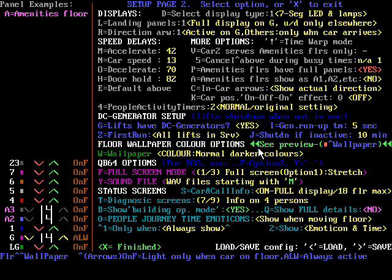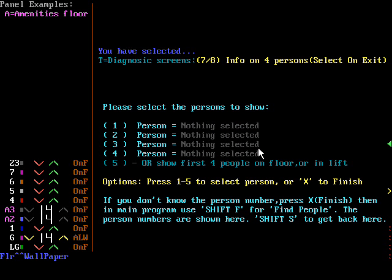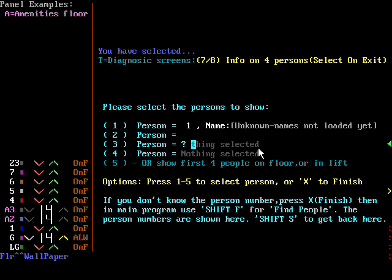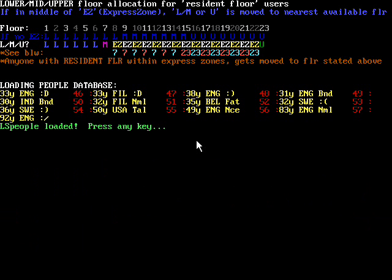I'm not going to save the settings, so I'm pressing X. Now I have selected the diagnostic screen where you can concentrate on some people — I will just enter the first four persons to be watched. It doesn't know the names yet because it hasn't loaded the people's database, but we're going to add the first four persons. Now we're going to full screen mode and it has loaded up the people's database. Continue by pressing any key, and now we are in the lift simulator.